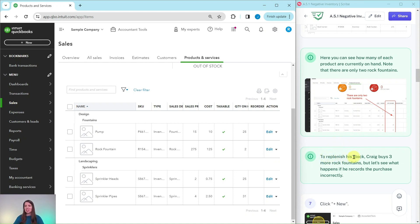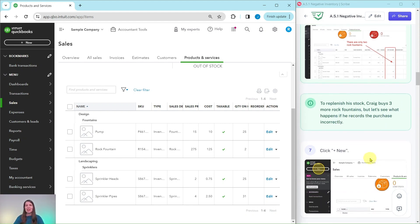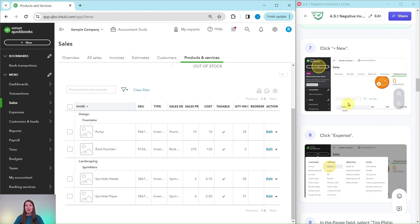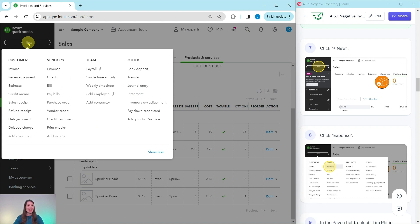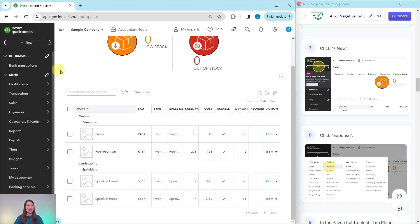To replenish his stock, Craig buys three more rock fountains — but let's see what happens if he records the purchase incorrectly. We want to create an expense, so click on the plus New button in the top left corner and then under Vendors select Expense.